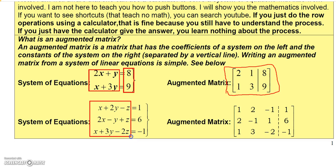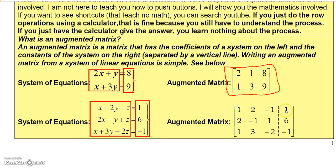The coefficients of the first equation are 1, 2, negative 1 — so put that in the first row. The second equation gives coefficients 2, negative 1, 1 for the second row. The third equation gives 1, 3, negative 2 for the third row. The constants are 1, 6, negative 1, written in their respective places in the last column. So given a system like this, you need to be able to write it in augmented matrix form.